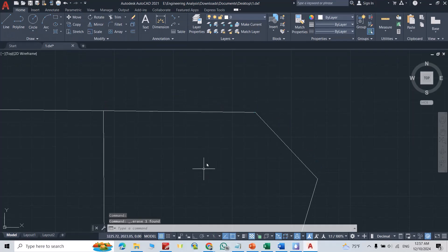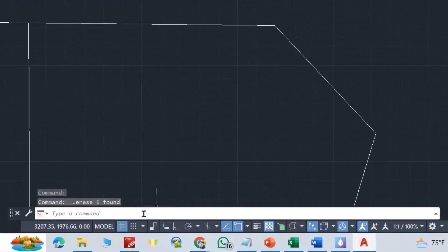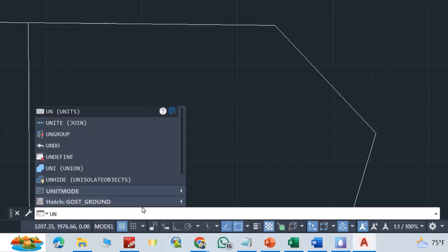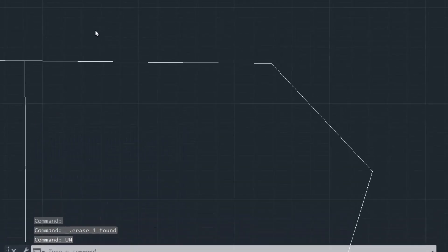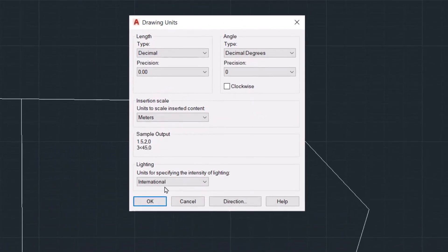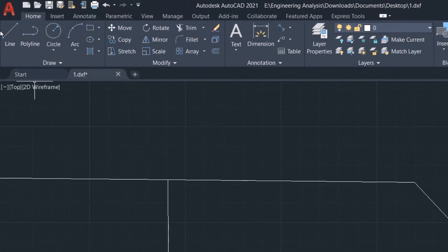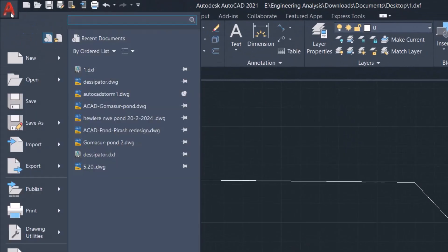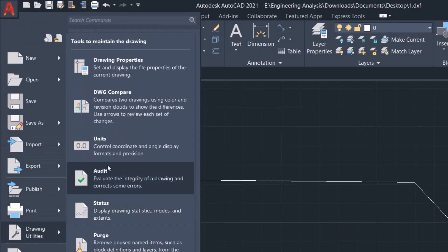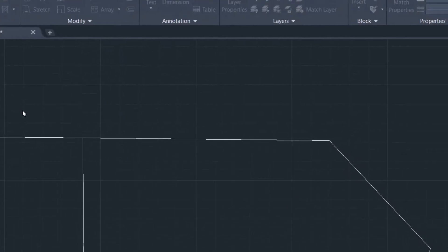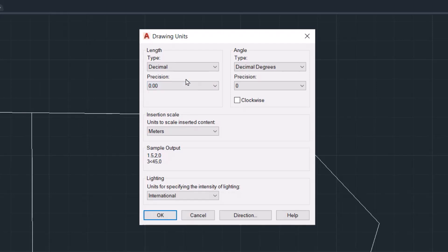Okay, you can get the unit by typing 'unit' like this. As you see here, you can also use another method from this icon: go to Drawing Utilities, then Units. You get the same window.